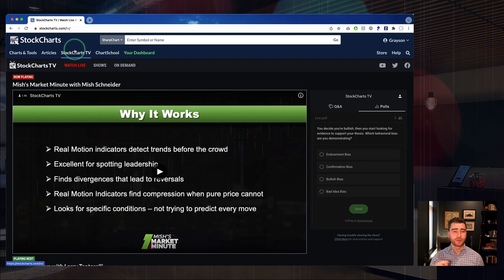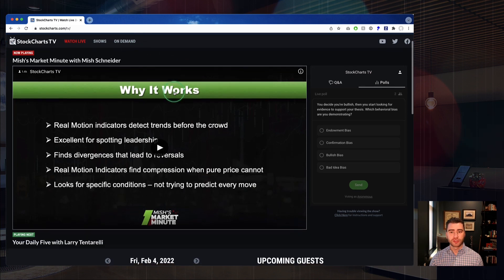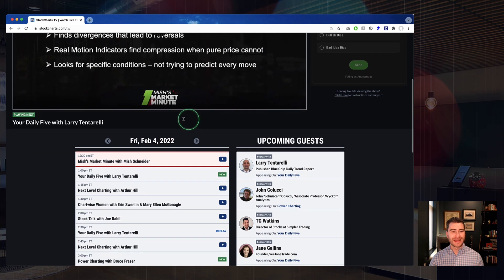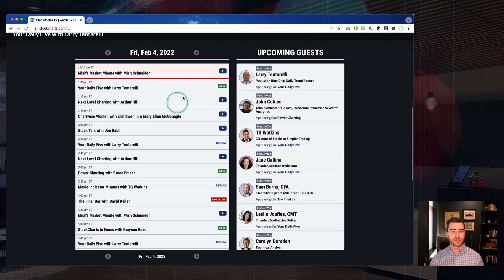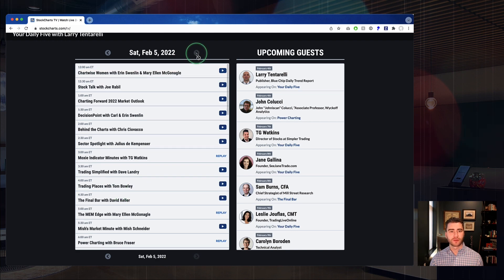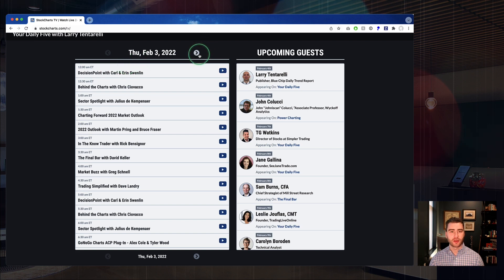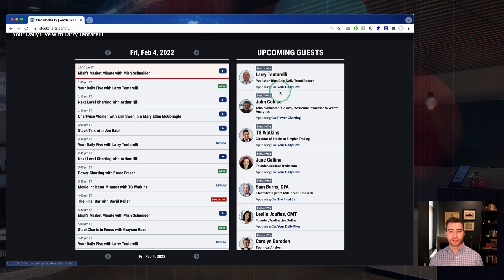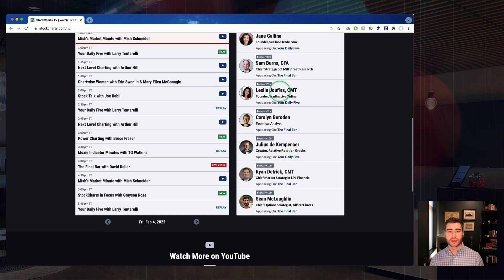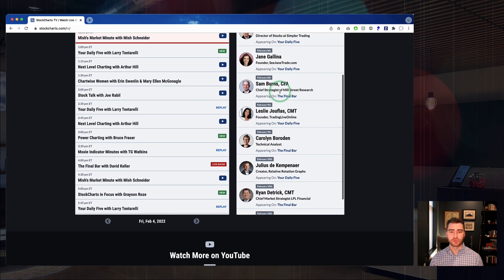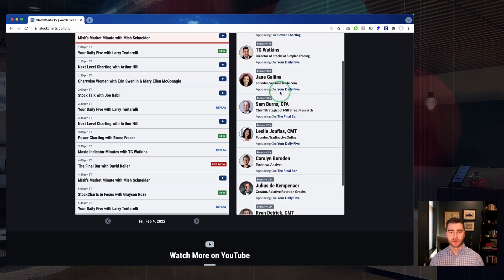We've made a couple of little changes here to help you access the content on StockCharts TV. You've got your poll, your live player, and down below that we also have the schedule so you can see what's playing now, what's coming up later in the day, and even click through different days to see what's coming up tomorrow or what recently aired. We also have our upcoming guest list, which is a nice way to see who's going to be presenting — for instance, Sam Burns coming on February 8th on Dave's show, The Final Bar.